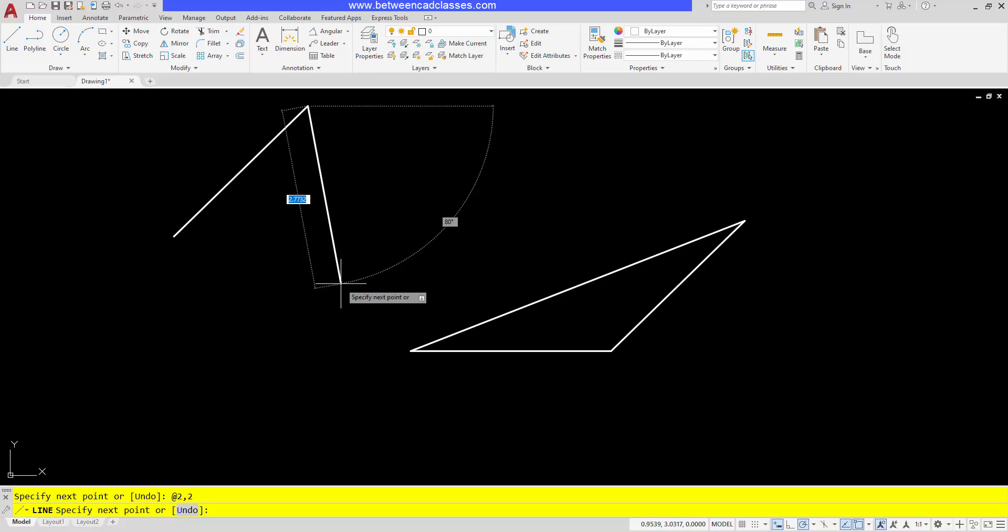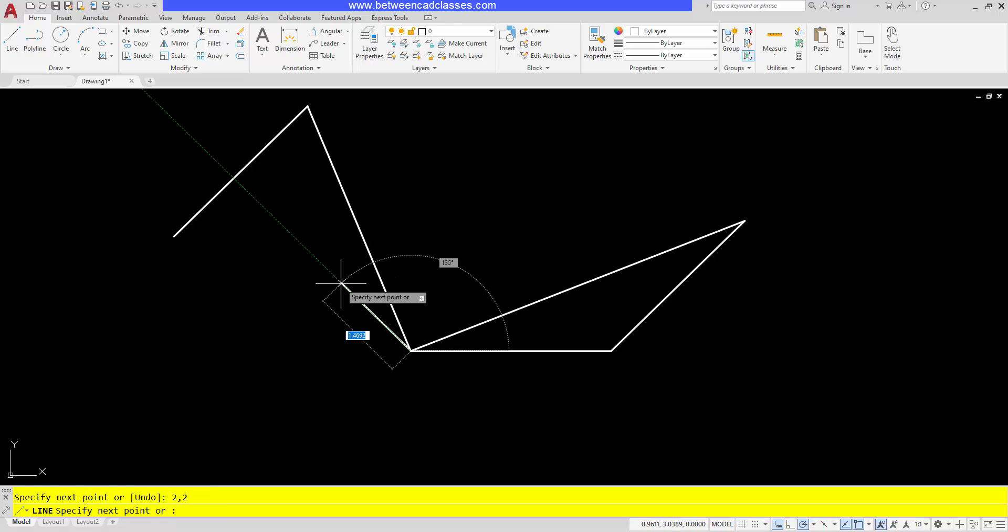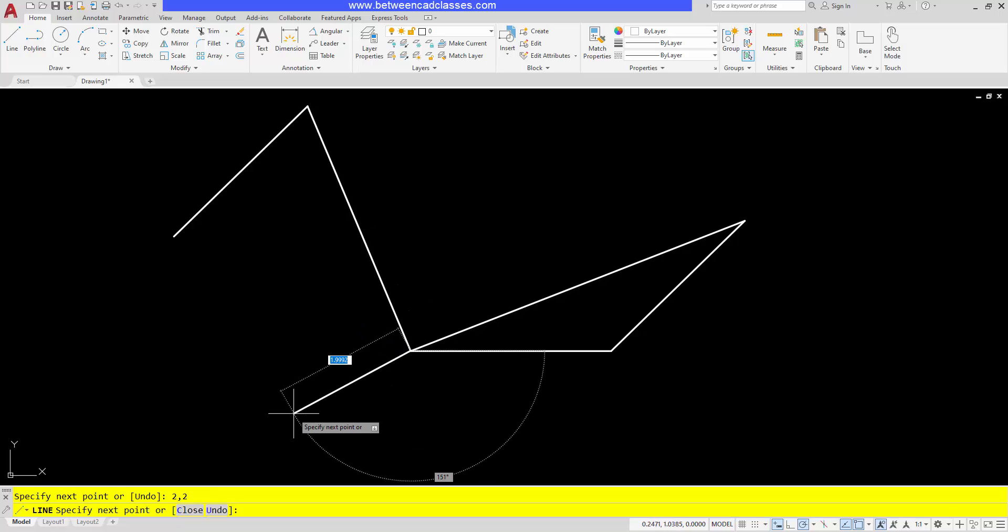So when dynamic input is turned on, it defaults to relative coordinates. It types in that at sign. So you might find that convenient. If you wanted to go to absolute coordinates, then we do this by putting in the pound sign or the hashtag if you will. So if I put in the pound two comma two, then we can see that it's going to go to the absolute coordinate value of two comma two.